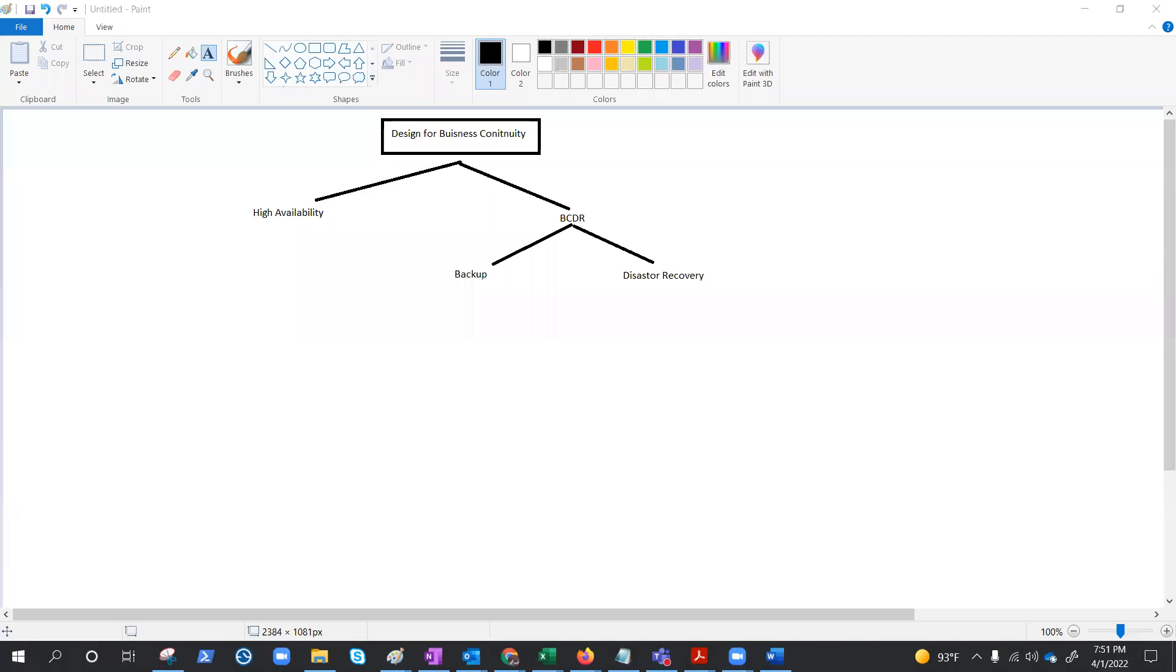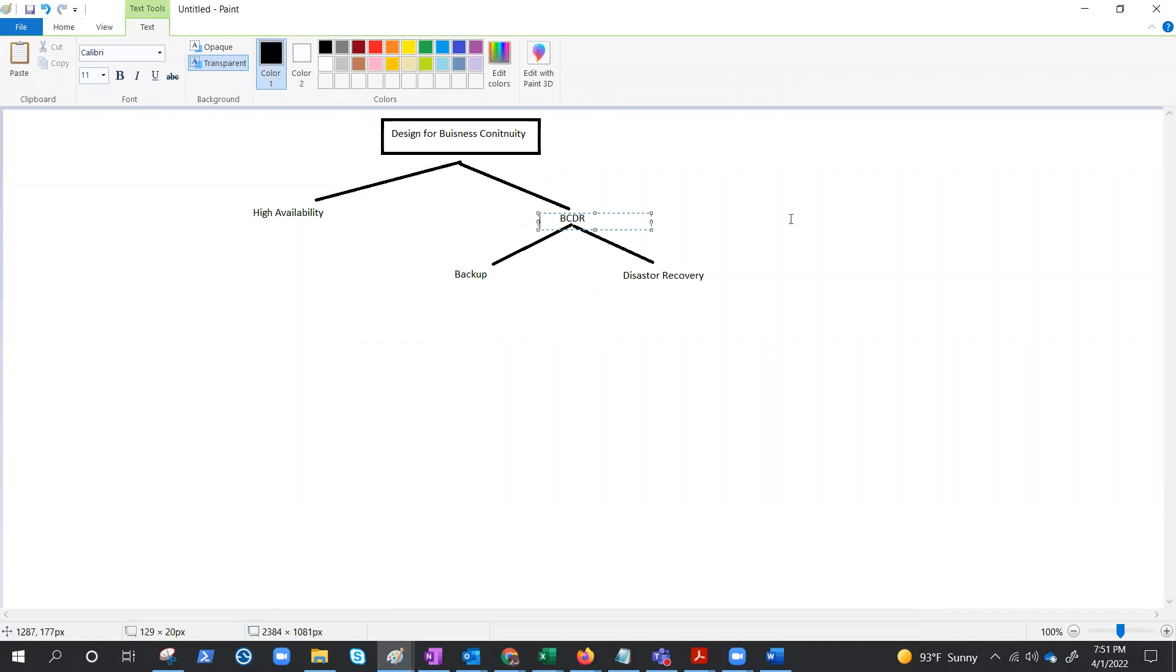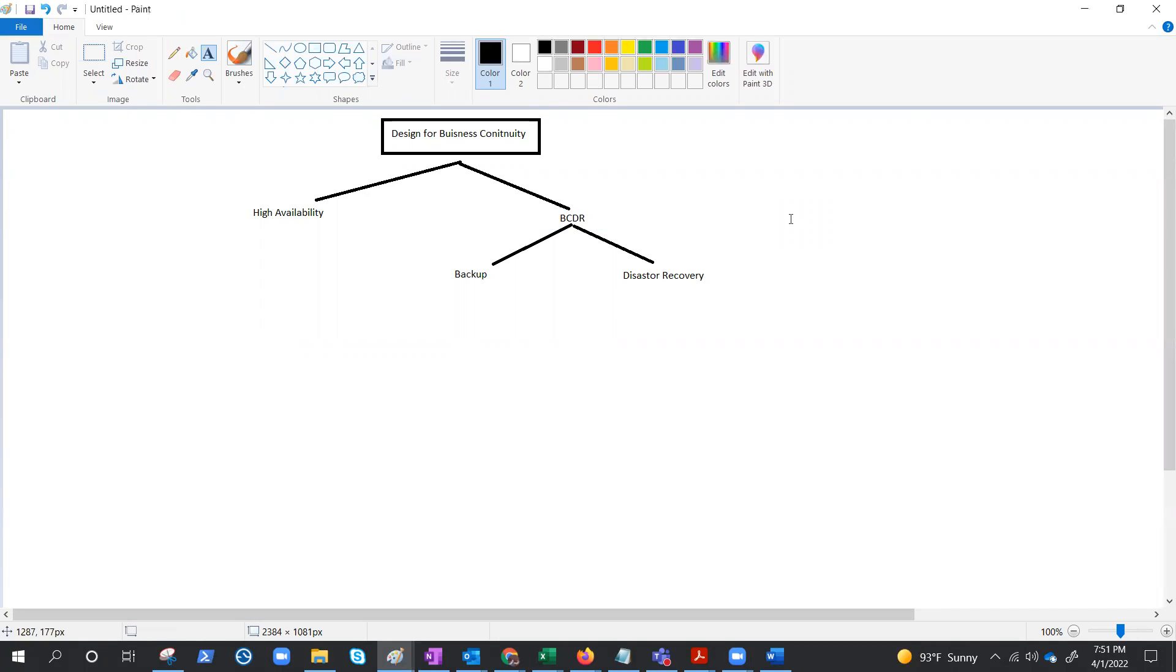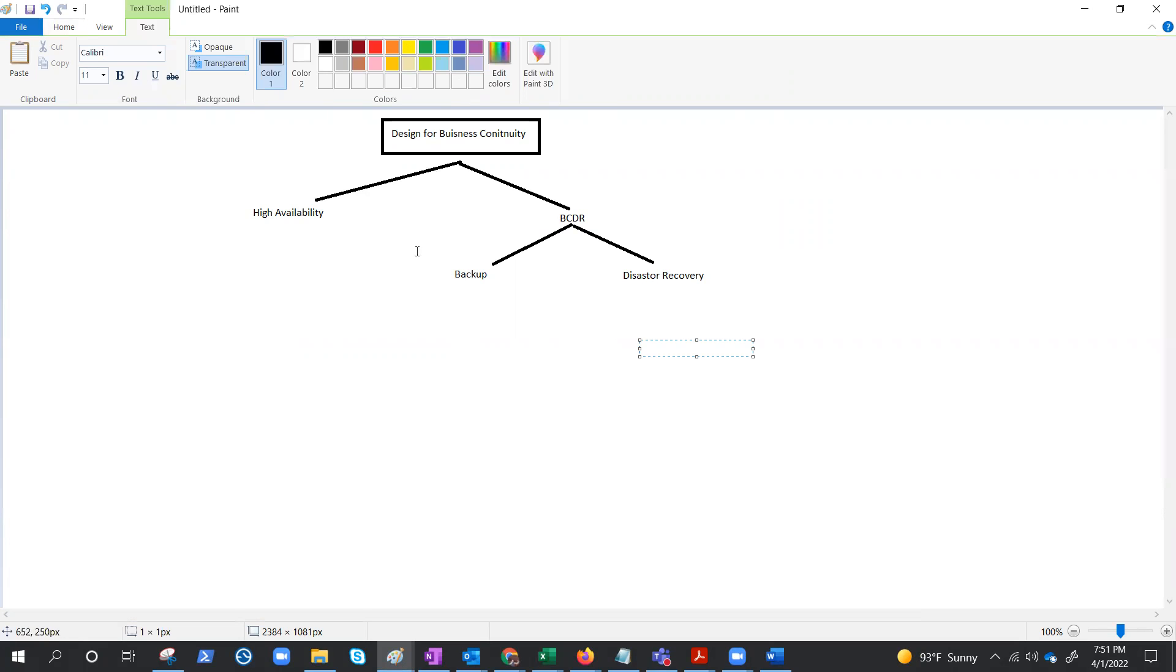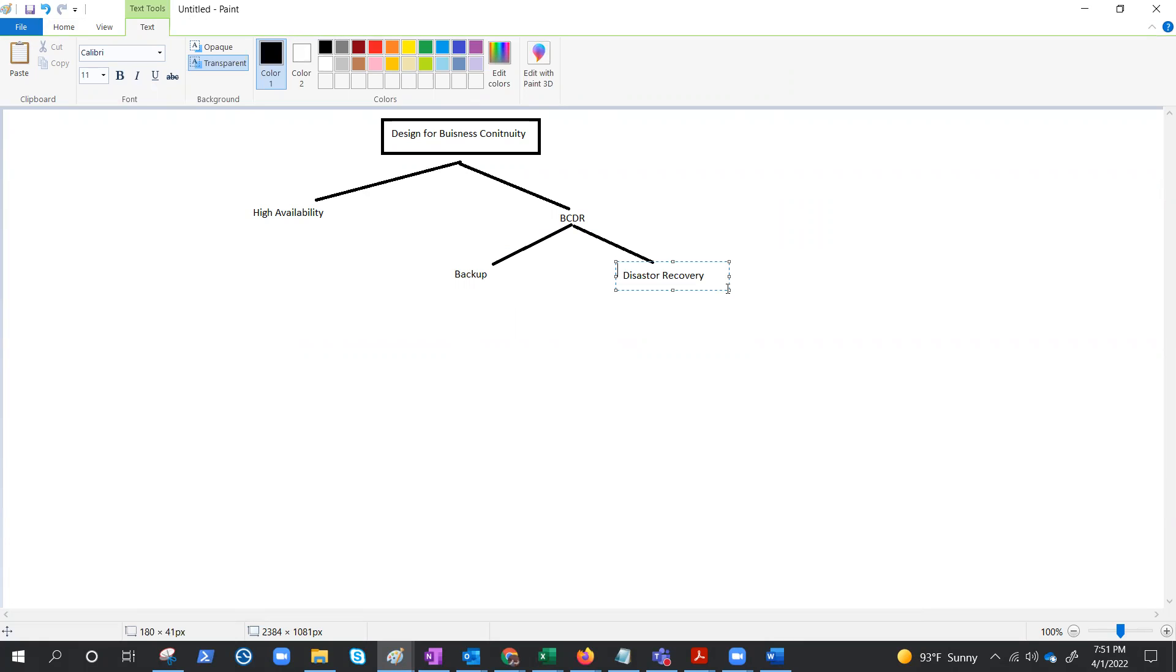Under BCDR, business continuity disaster recovery breaks down into two sub-modules: backup and disaster recovery. Before we start talking about designing Azure backup, let's try to understand the difference.